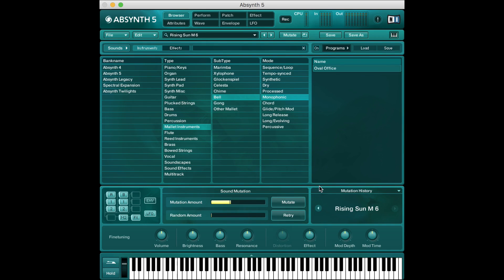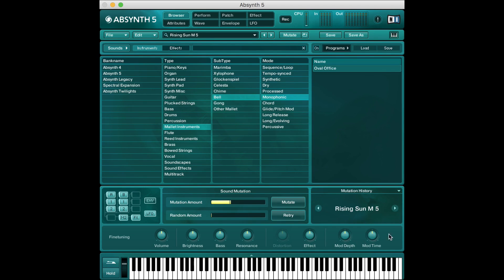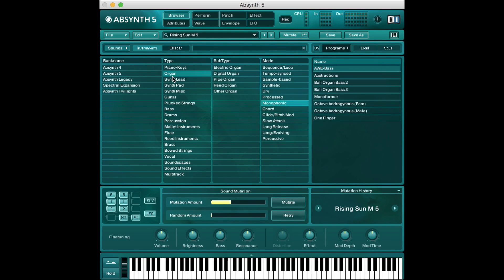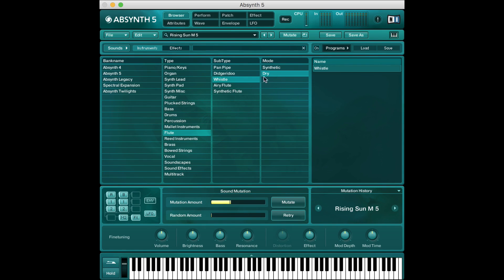So let's say we try M6 mutation 6 of Rising Sun and we realize okay that's an interesting sound but we really like mutation 5 a lot more. We can just click M5 click ok and we're back to where we were. We're back on M5 which is really cool that's super handy and we can change these parameters to mutate towards at any time.